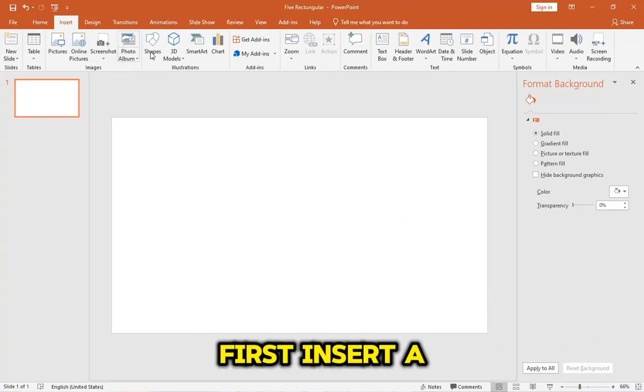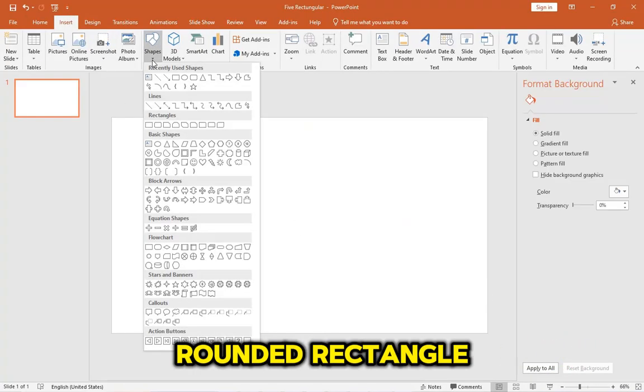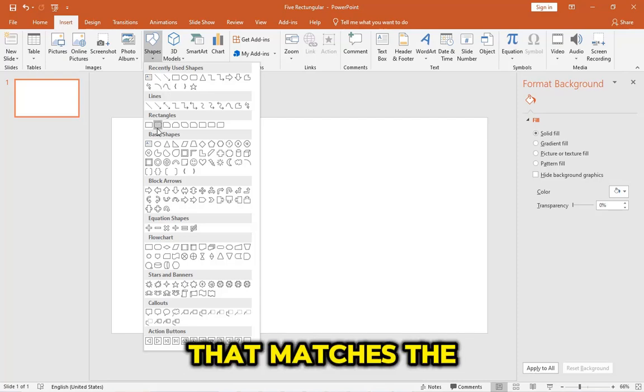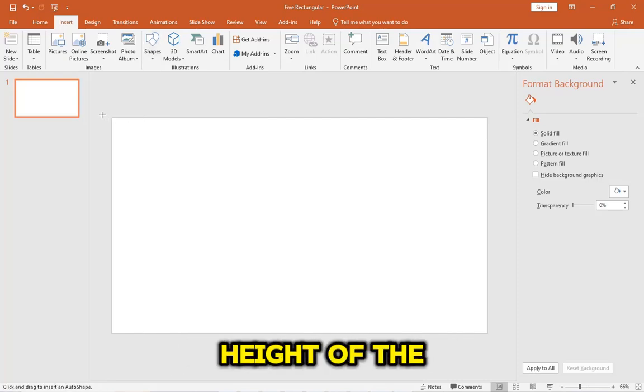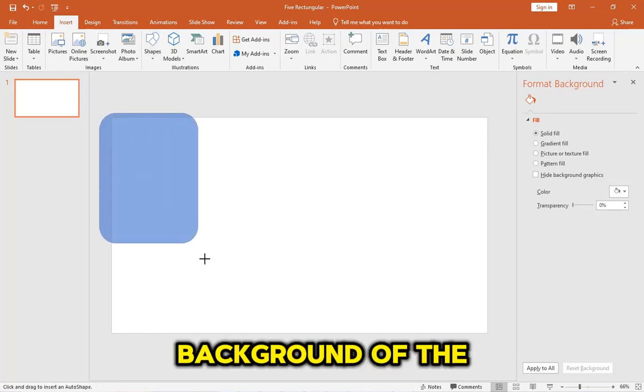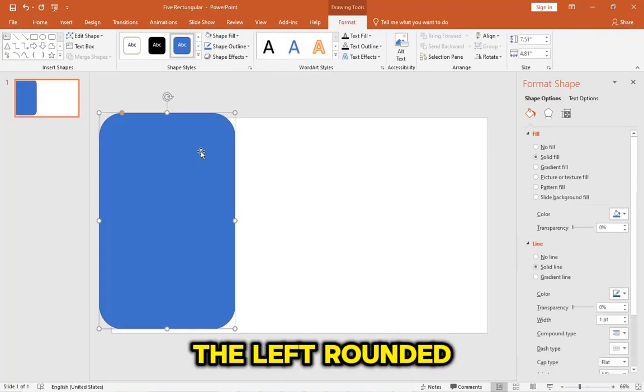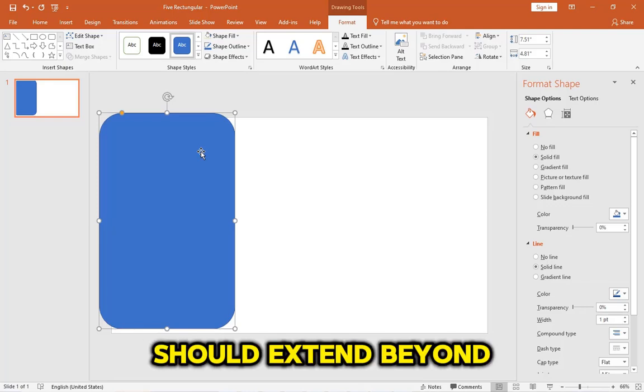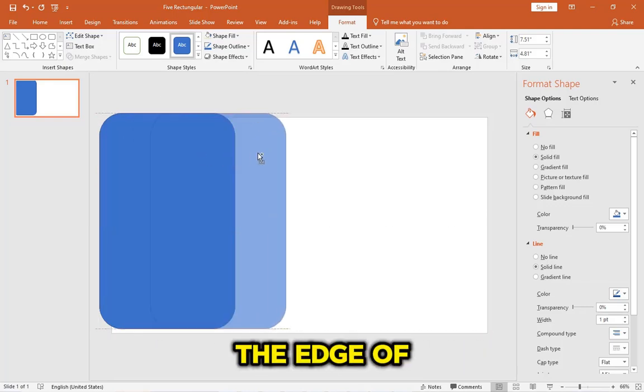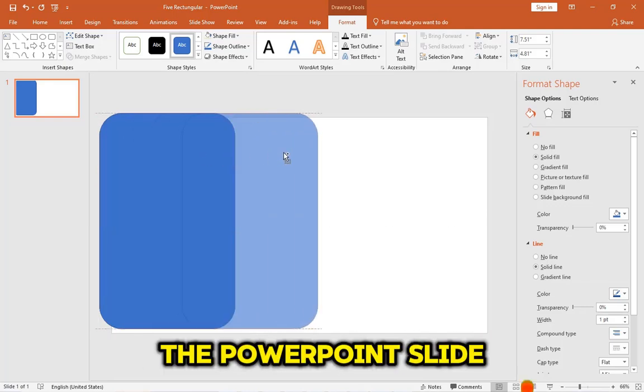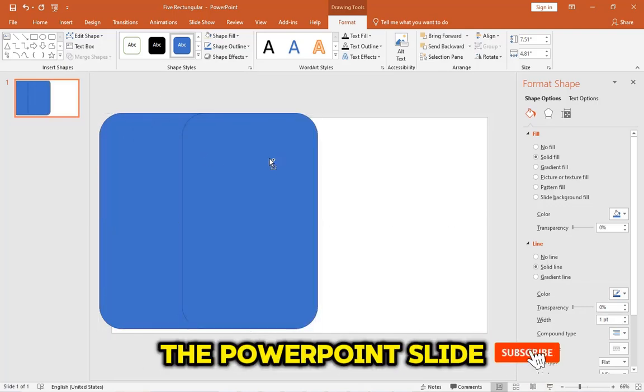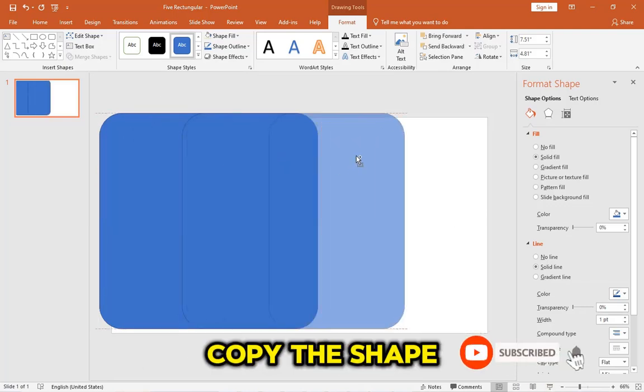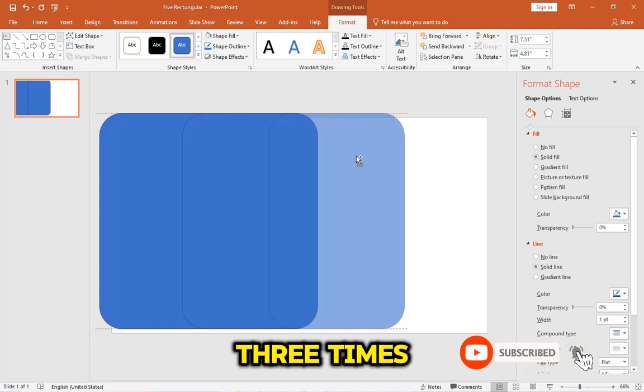First, insert a rounded rectangle that matches the height of the background of the slide. The left rounded corners should extend beyond the edge of the PowerPoint slide. Copy this shape three times.